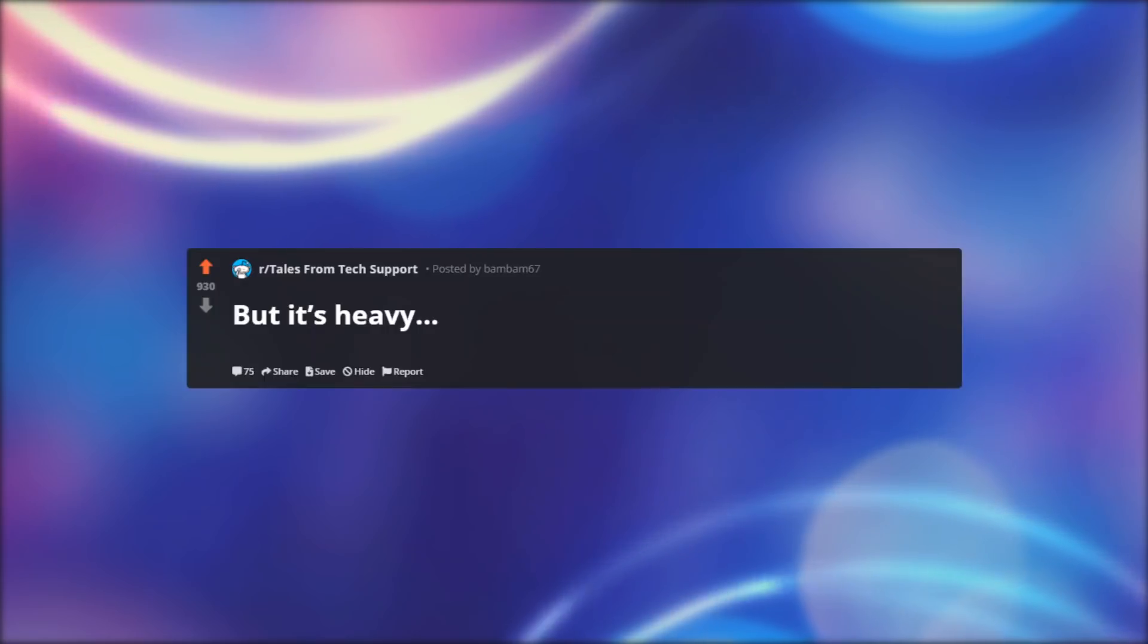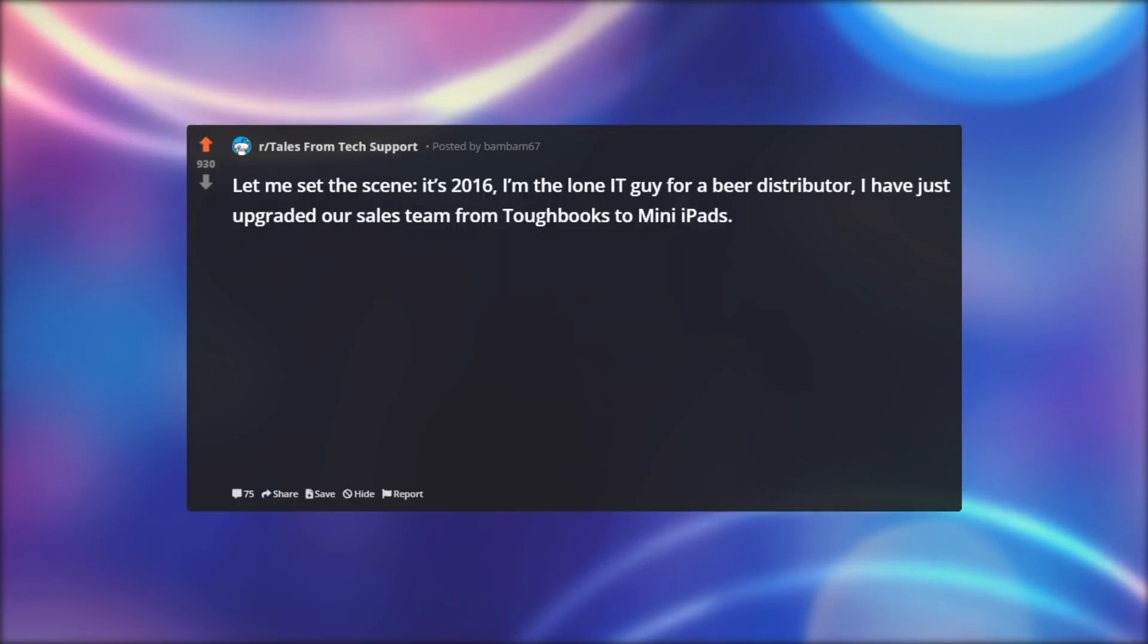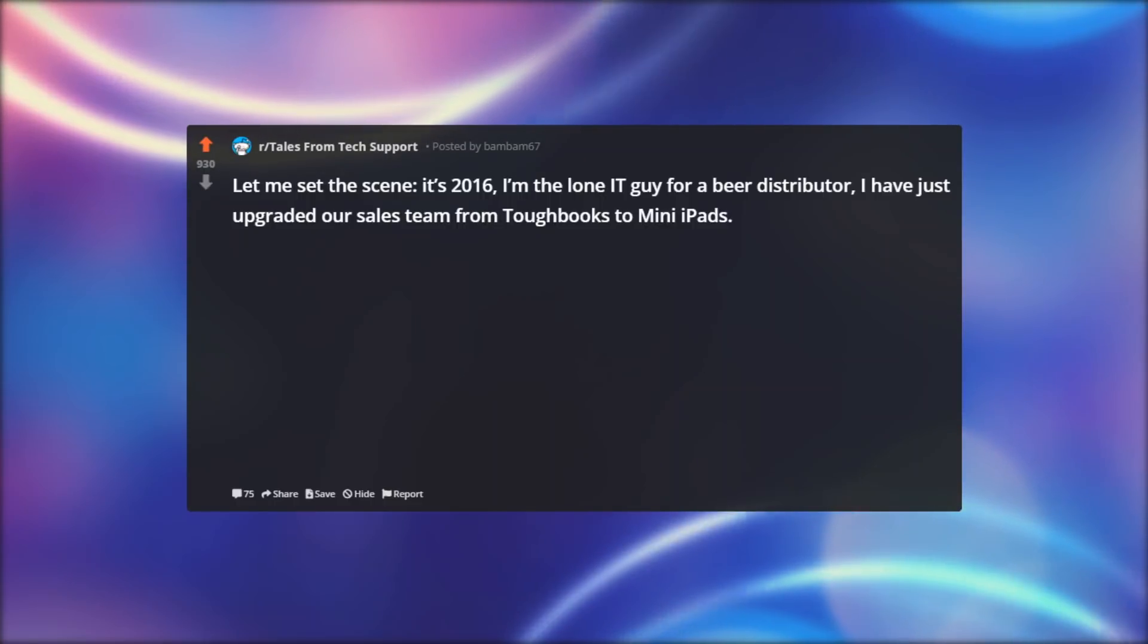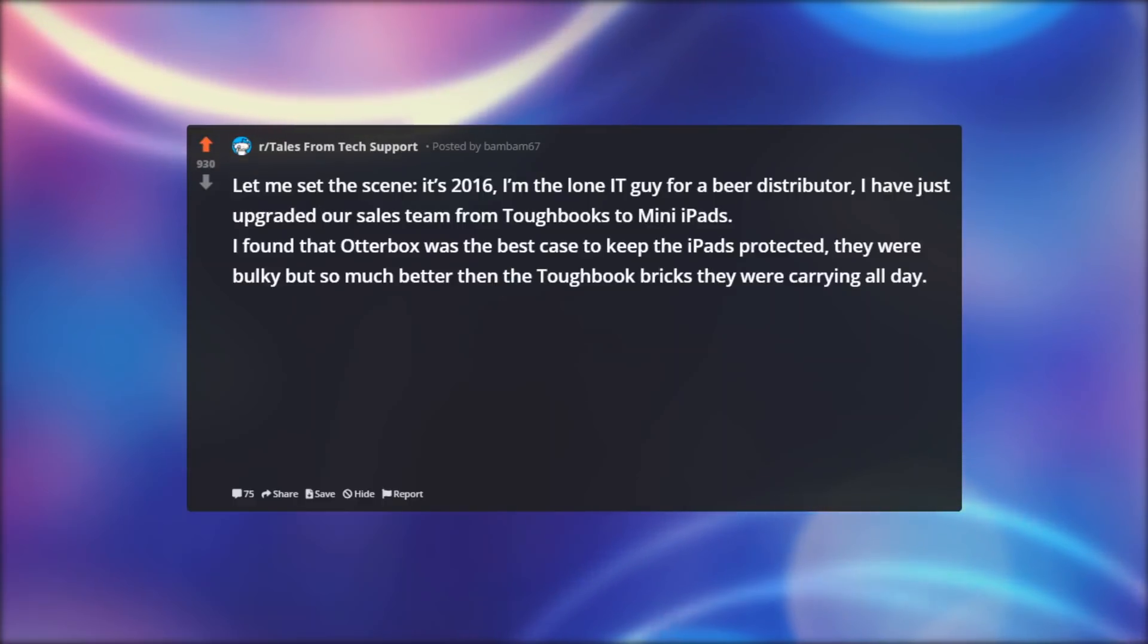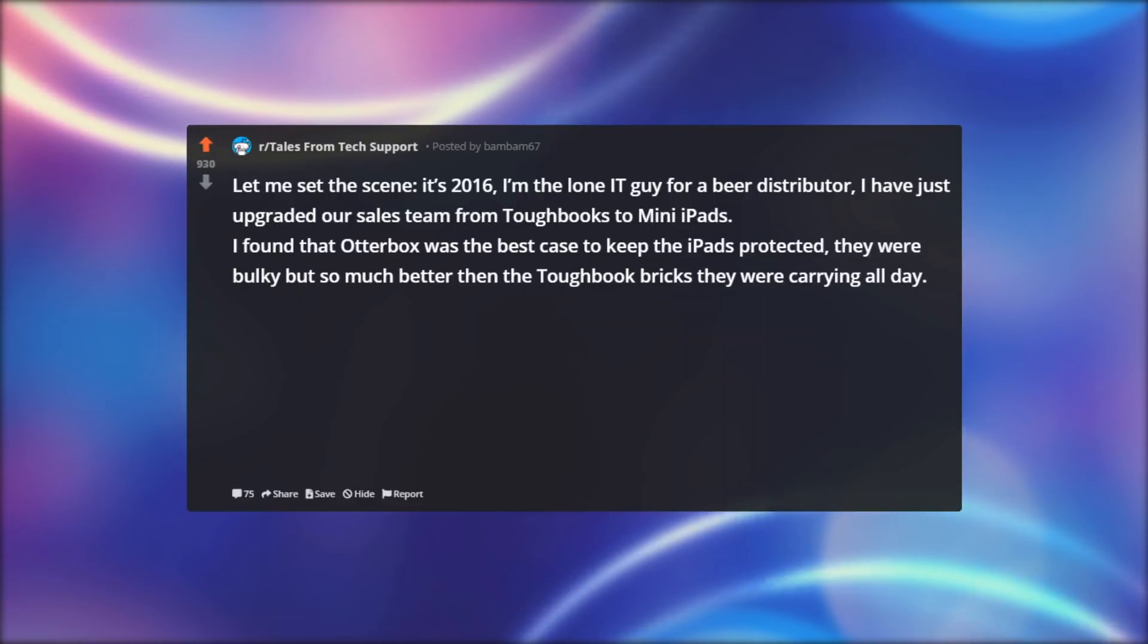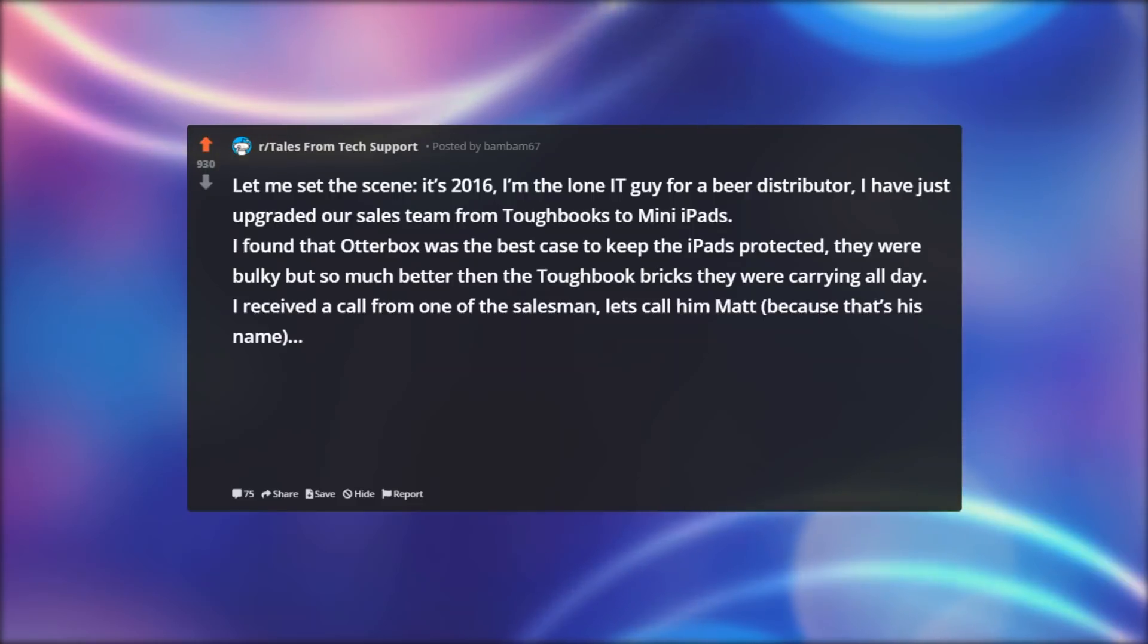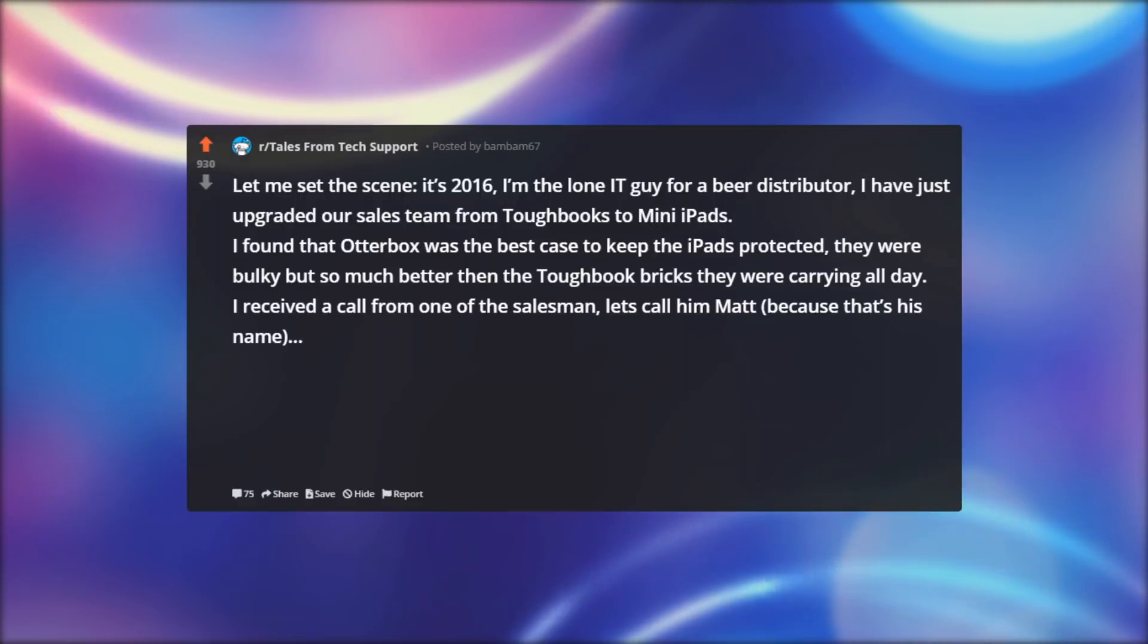But it's heavy. Let me set the scene, it's 2016, I'm the lone IT guy for a beer distributor. I have just upgraded our sales team from Toughbooks to mini iPads. I found that Otterbox was the best case to keep the iPads protected, they were bulky, but so much better than the Toughbook bricks they were carrying all day. I received a call from one of the salesmen, let's call him Matt, because that's his name.